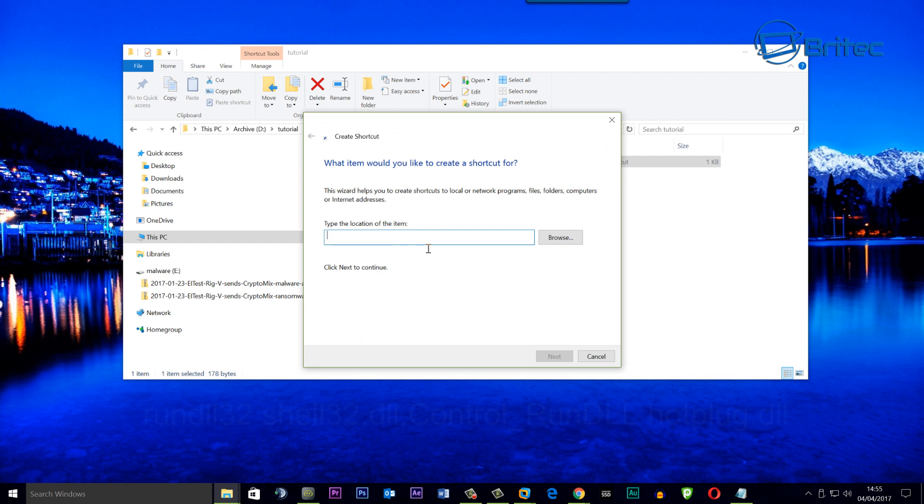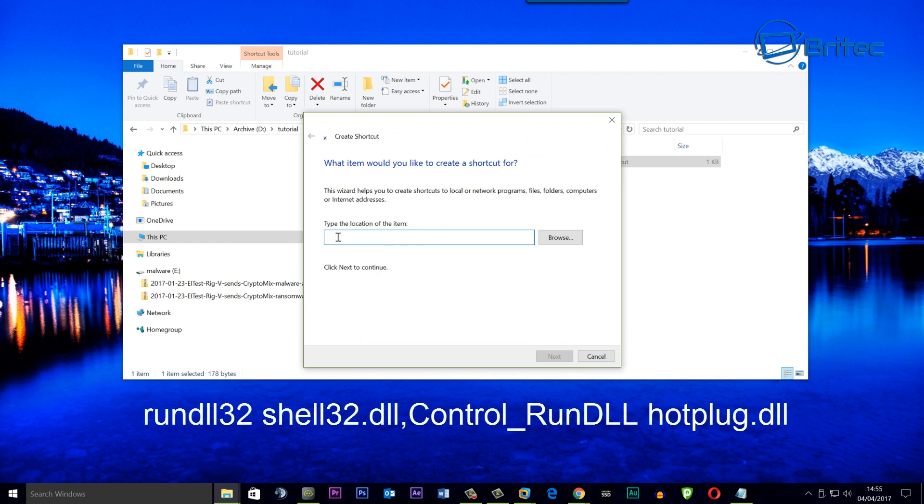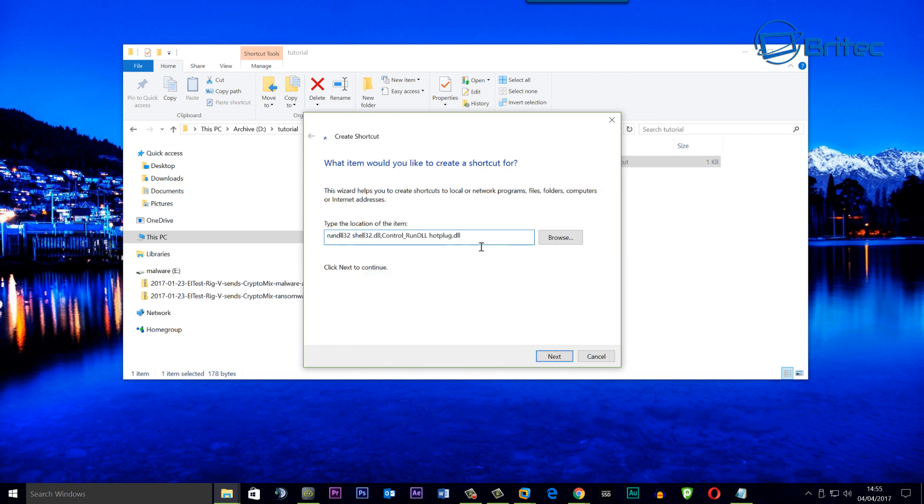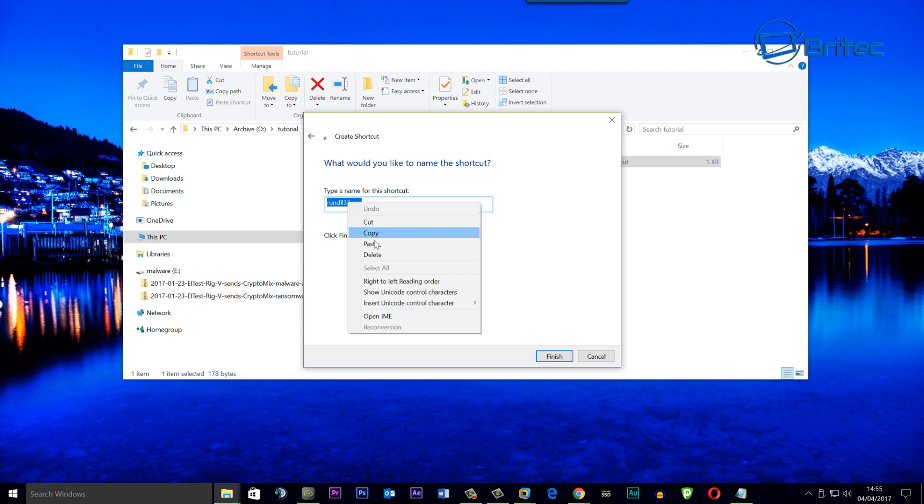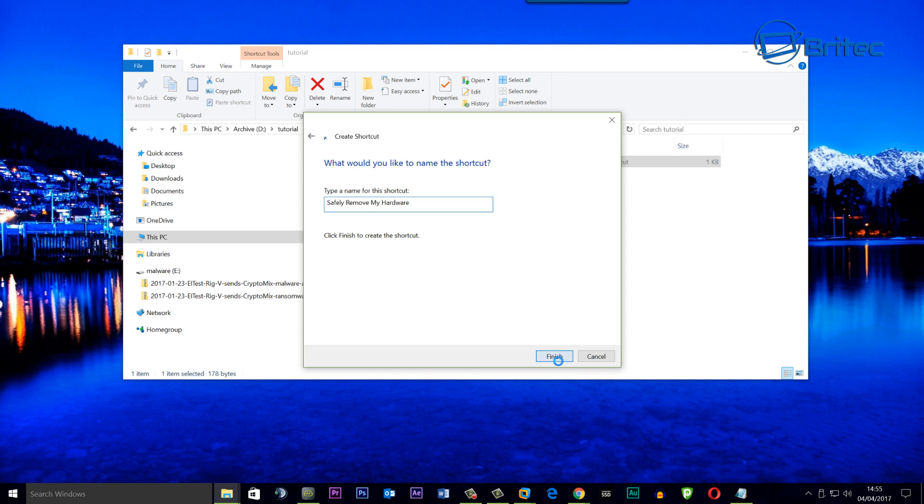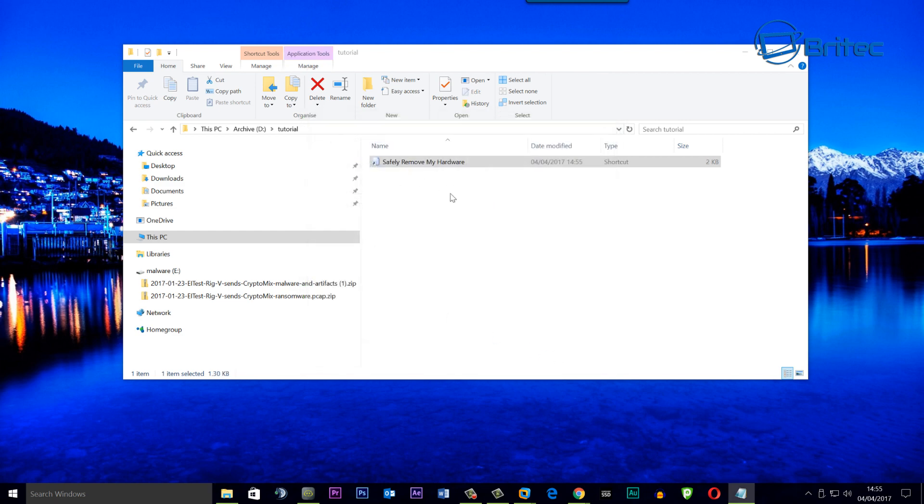Inside here it's going to ask you for a location of what you want to do. Inside here you're going to paste in your fix as you can see here. Click Next and inside here you're going to give it a name. I would call that something like Safely Removed My Hardware. Click Finish and you will then have a shortcut inside the location you've got that set.